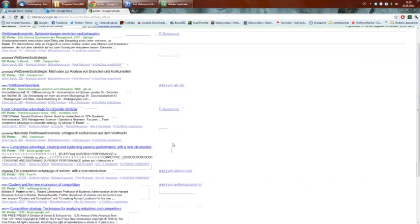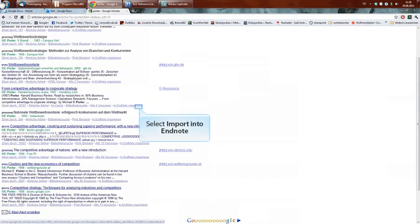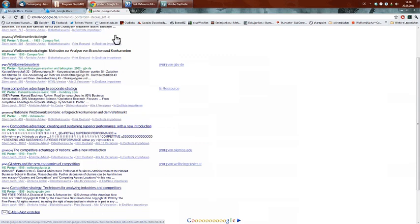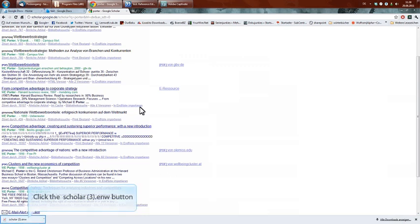Then you save preferences, and what you now got is this link here, import into EndNote. Now you click on it and you download a file which is scholar.enw.